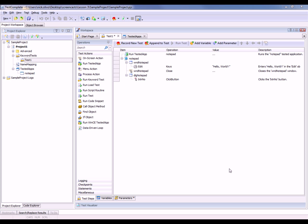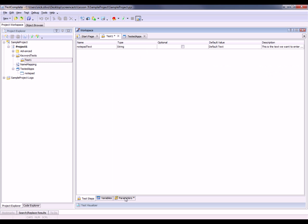You can see down here that the parameters tab of our editor now has a little star on it. We're going to click that. And you can see our notepad text parameter has been added to our parameters panel. This panel contains information about parameters.